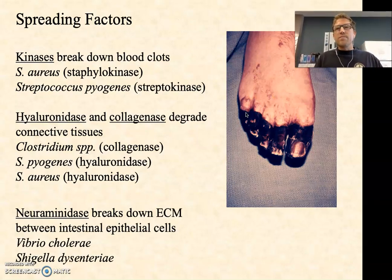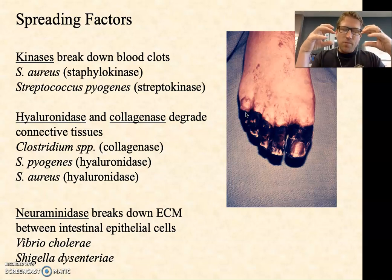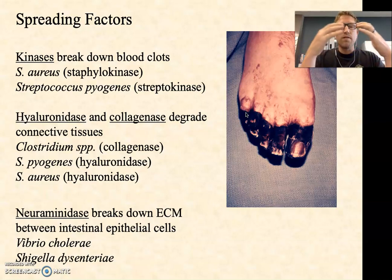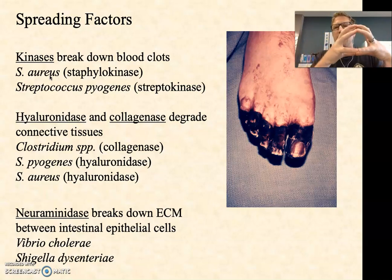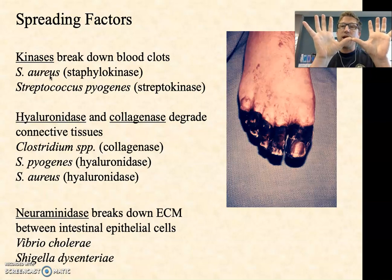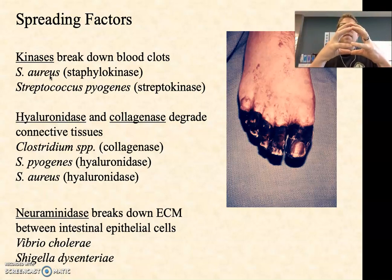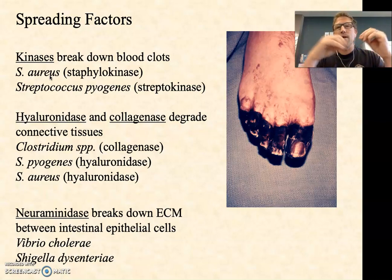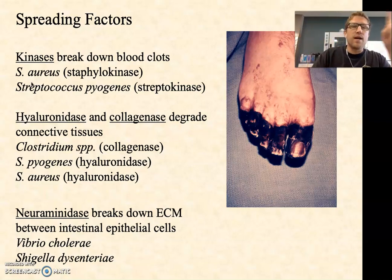Spreading factors, sometimes called invasins, are proteins — usually enzymes — that allow some bacteria to invade more deeply into human tissue. Kinases are relatively common; they break down blood clots. For example, staphylokinase is produced by Staph aureus: when the immune system tries to clot it in, the staphylokinase breaks that clot so it can spread further. Streptokinases are very common with group A strep and allow it to be more invasive. In fact, streptokinase is so effective that purified streptokinase is used medically to break down blood clots in arteries.